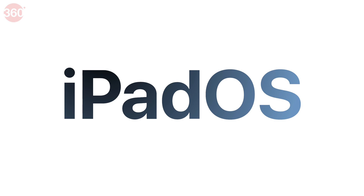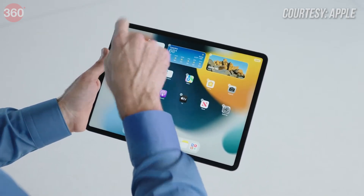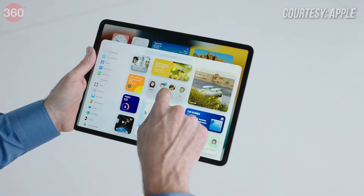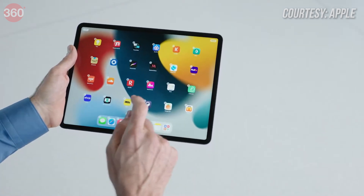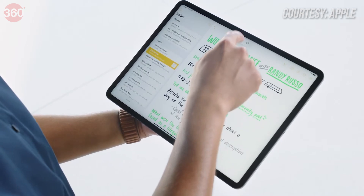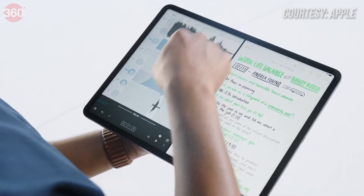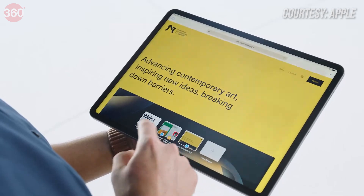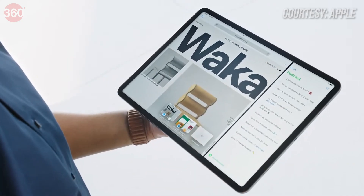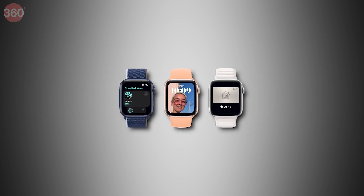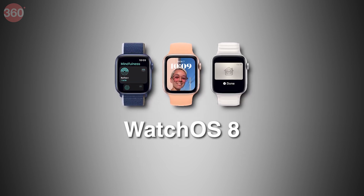Moving on to iPadOS 15 — according to Apple, the biggest update this year was the addition of widgets to the home screen. You will be able to add an App Library to the home screen where multiple apps can be stored in one location, and you'll also be able to hide multiple pages as needed. There's now also the option of multitasking with a split window, and something called Shelf, where you can multitask and shift between applications as per your needs.